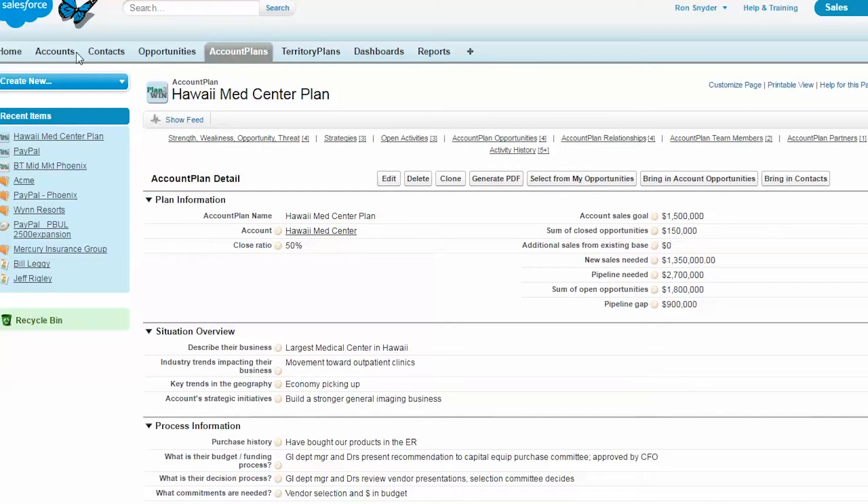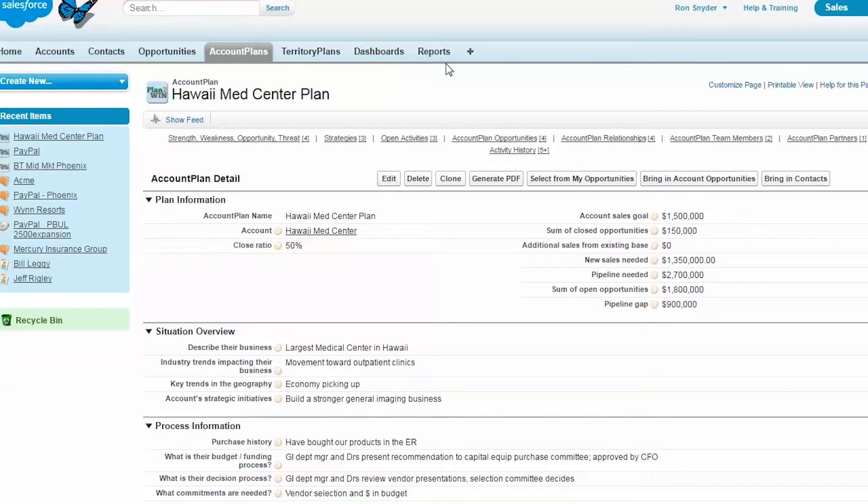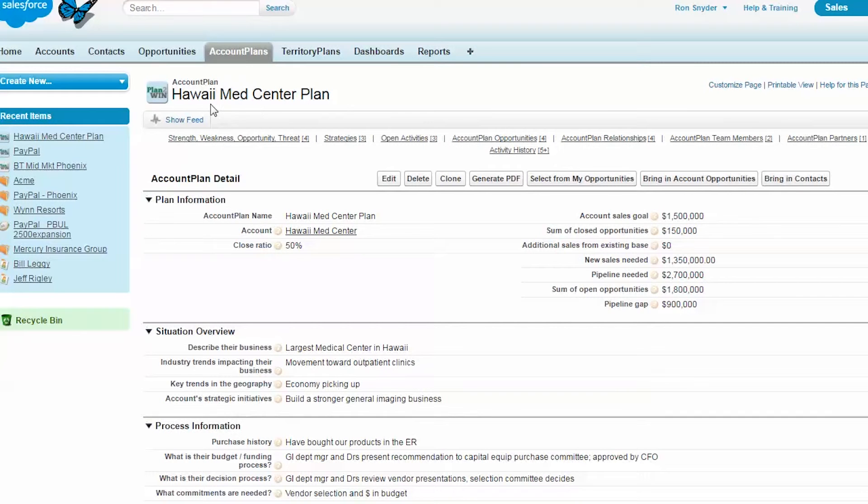This plays with all the other objects in Salesforce, such as accounts, contacts, and opportunities. We also give you a dashboard and reports. You can create as many account plans as you like. This one is for the Hawaii Medical Center, this account.